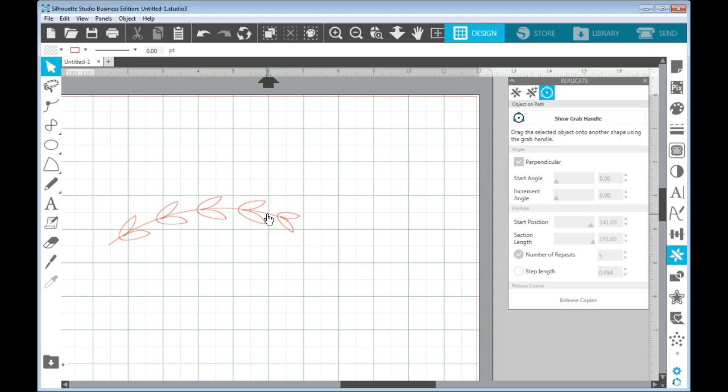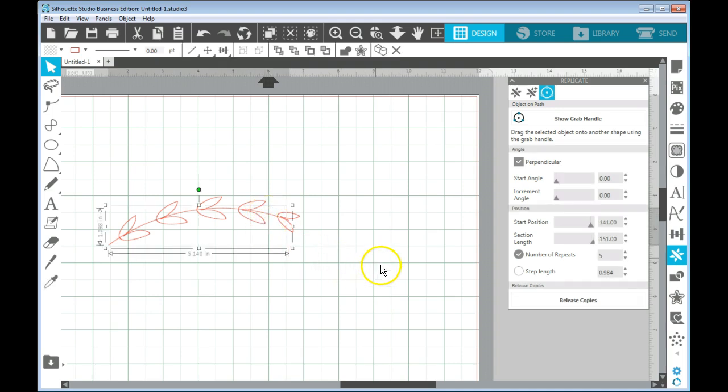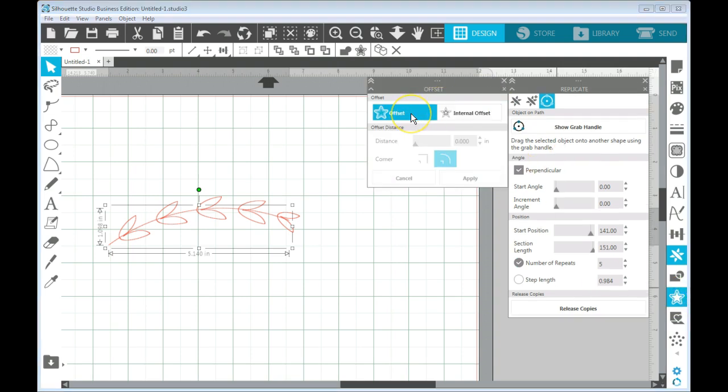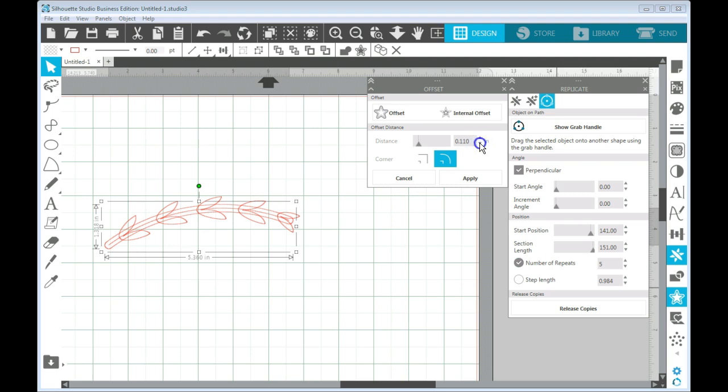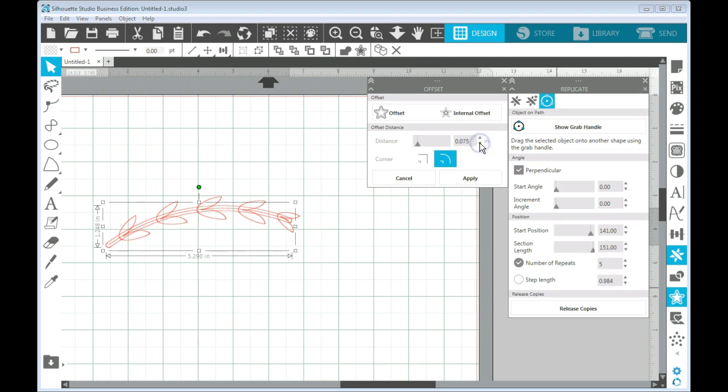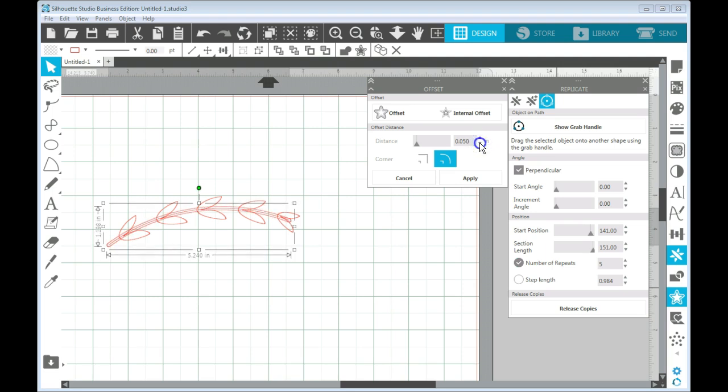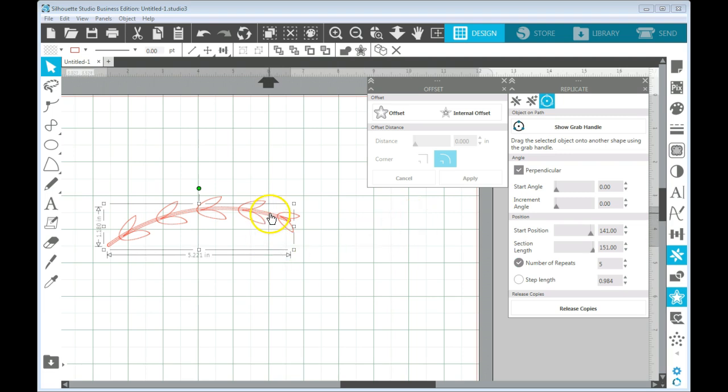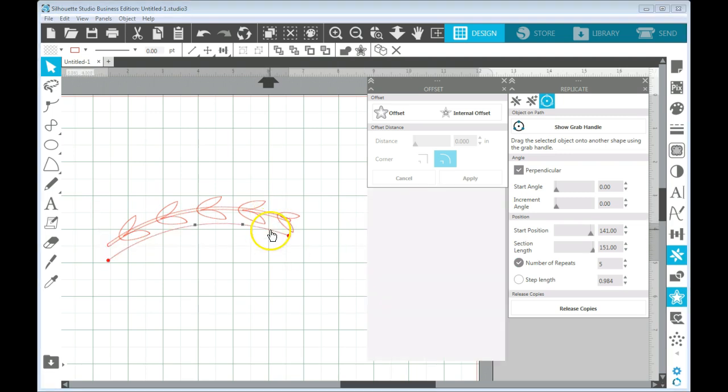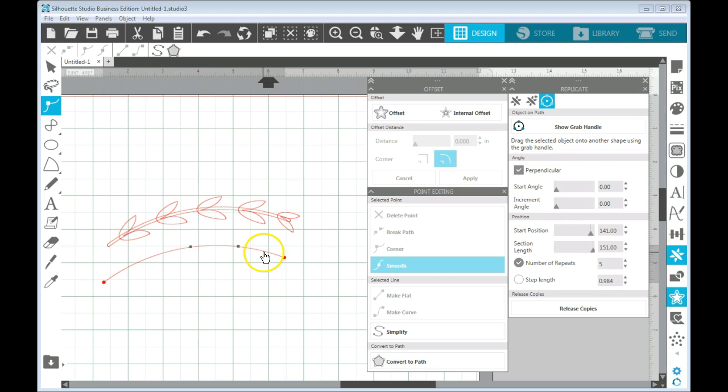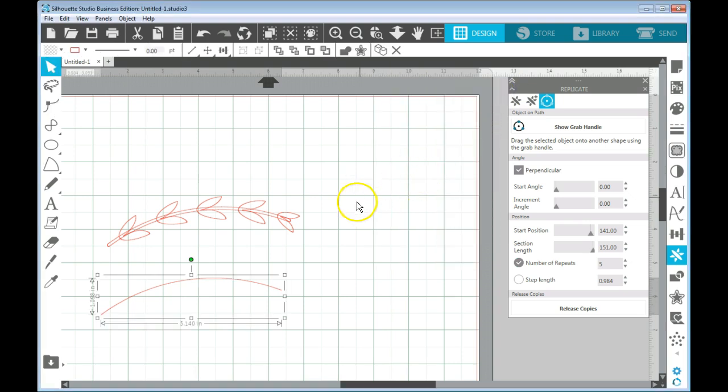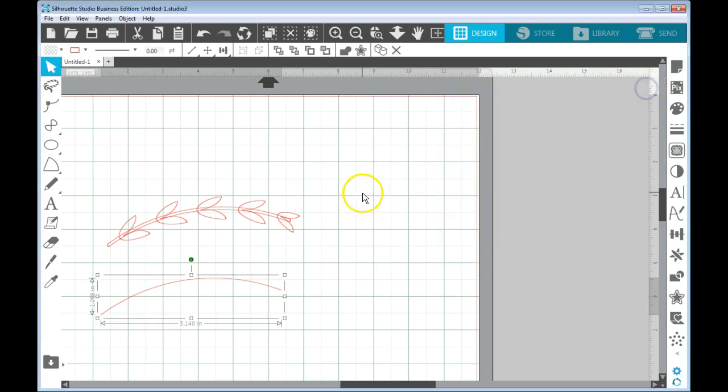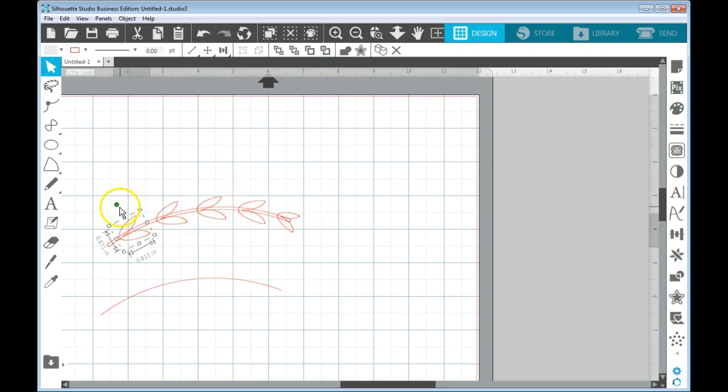So I'm going to click on that line and I'm going to use my offset panel. And I'm going to offset that line. And now I have a shape around my line. And I can go in here on these distance settings and I can make that offset be whatever I want it to be. And let's just say that's good.